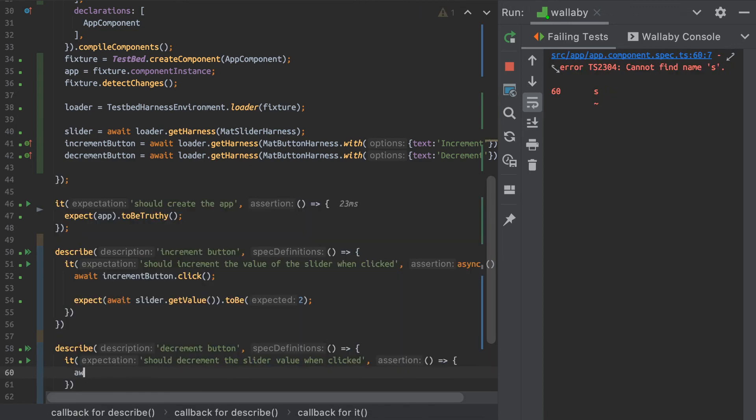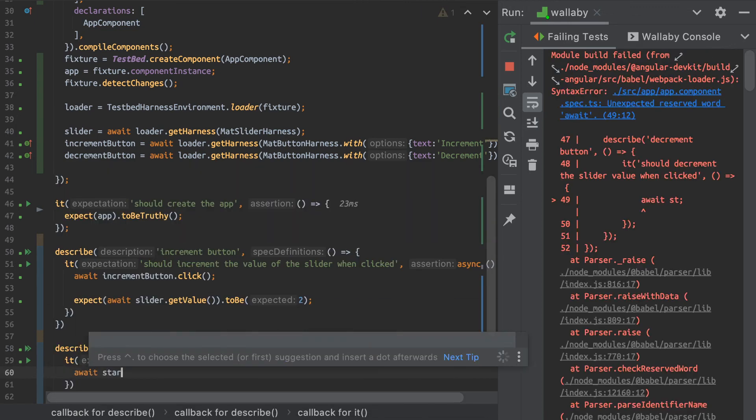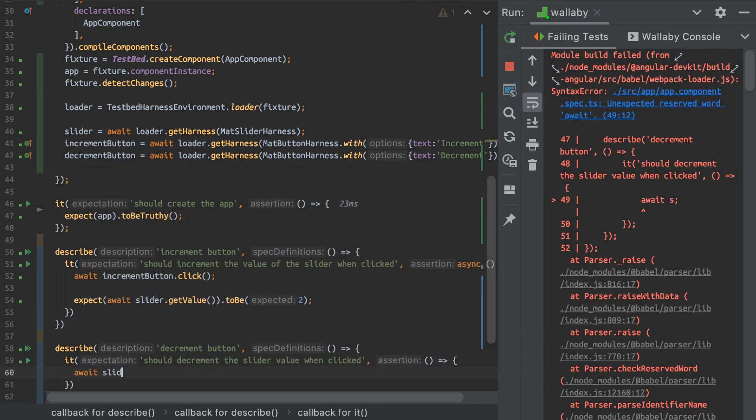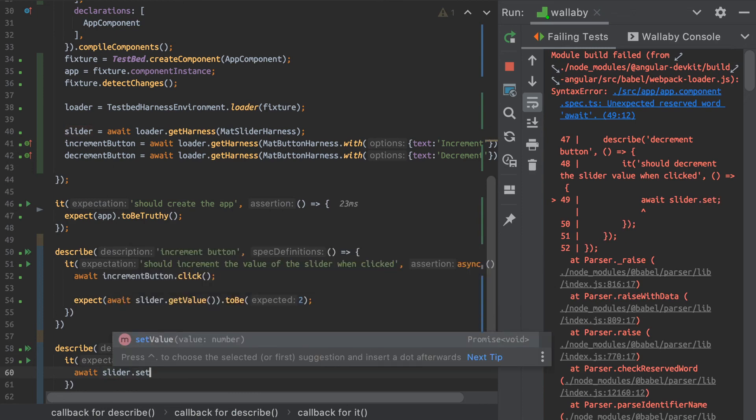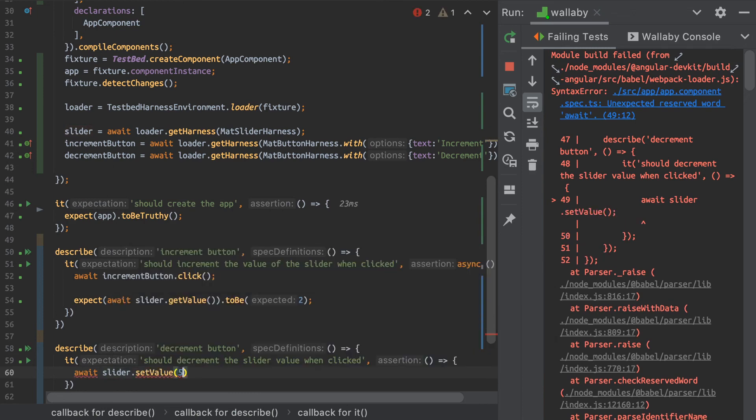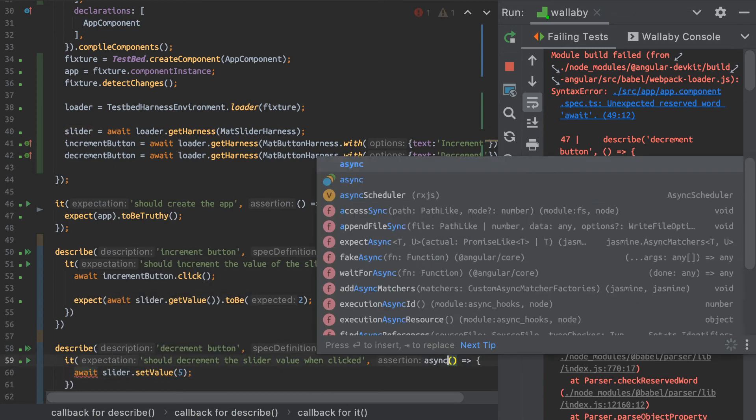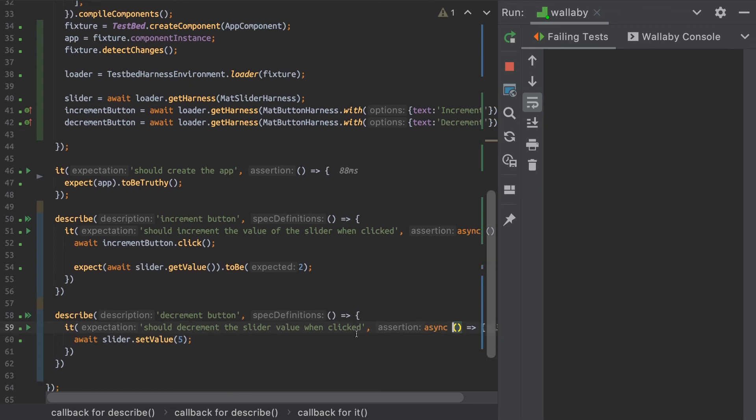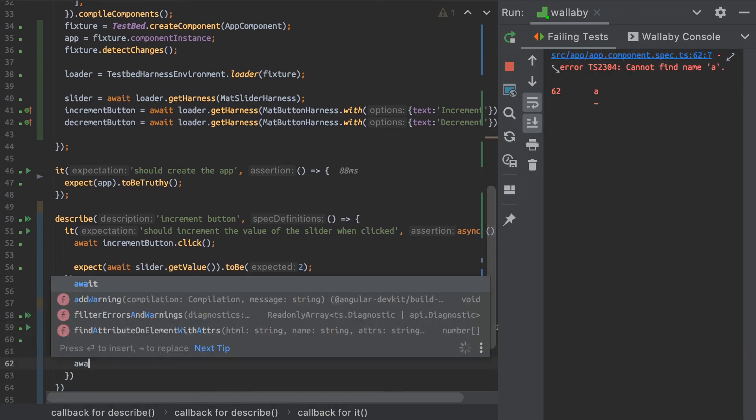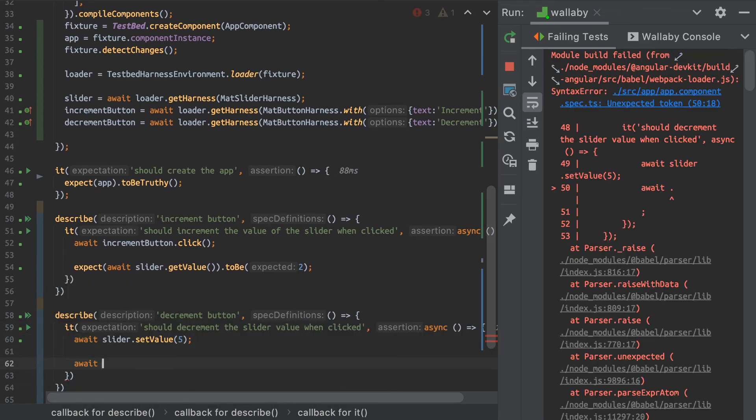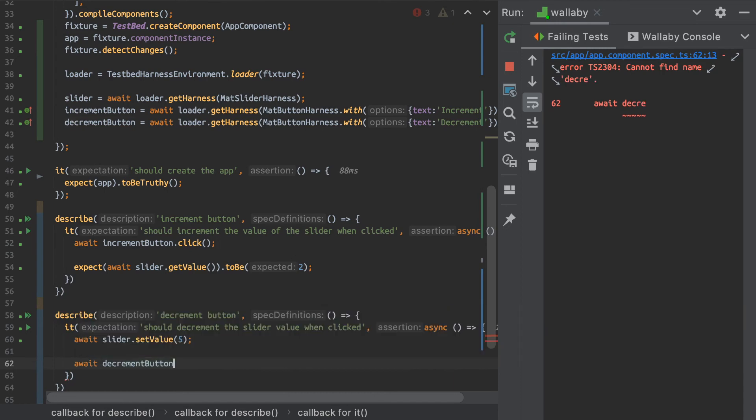let's say, start with my slider and set the value to five. Again, I have to make my test asynchronous and let's say I click the decrement button.